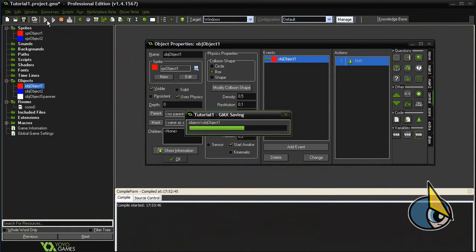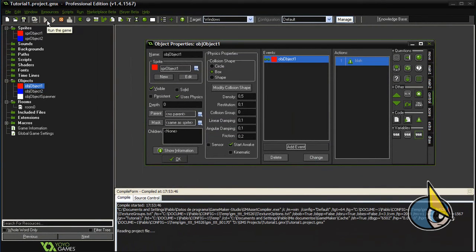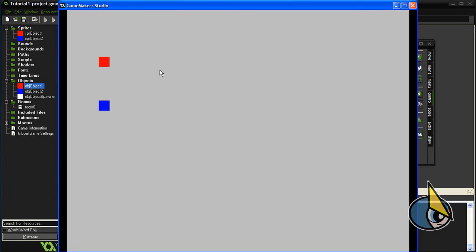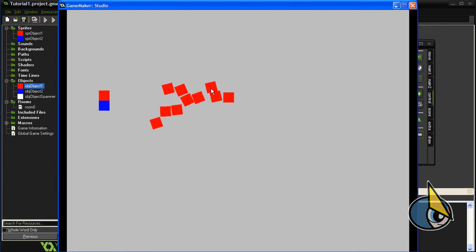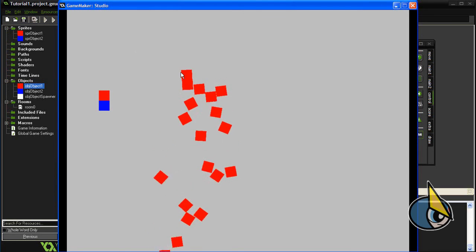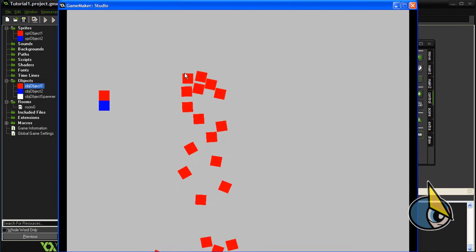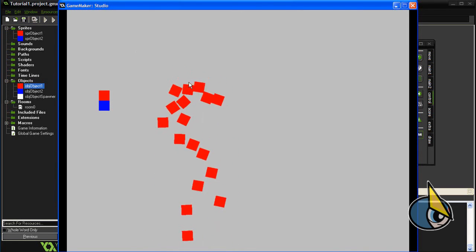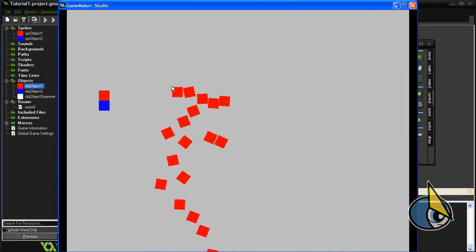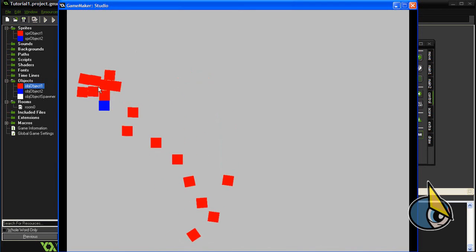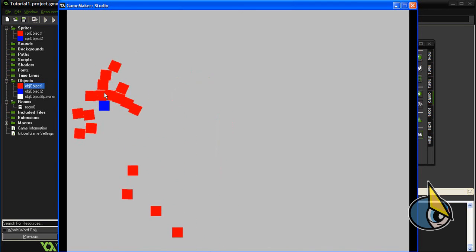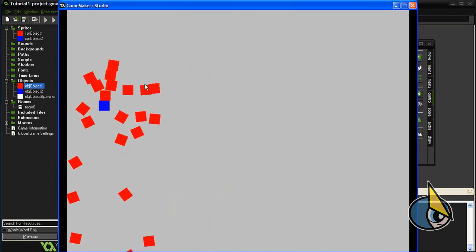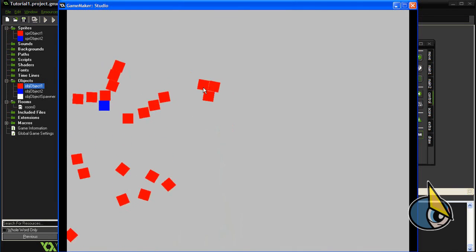Let's run the game. As you can see, now the red boxes are colliding against each other. So there you can see it.